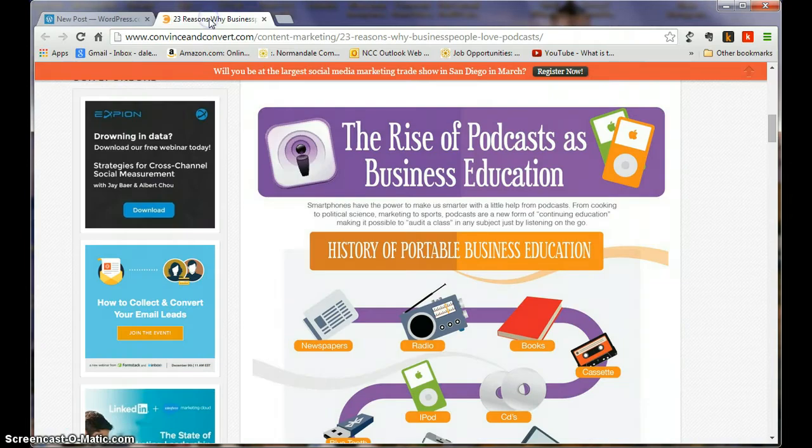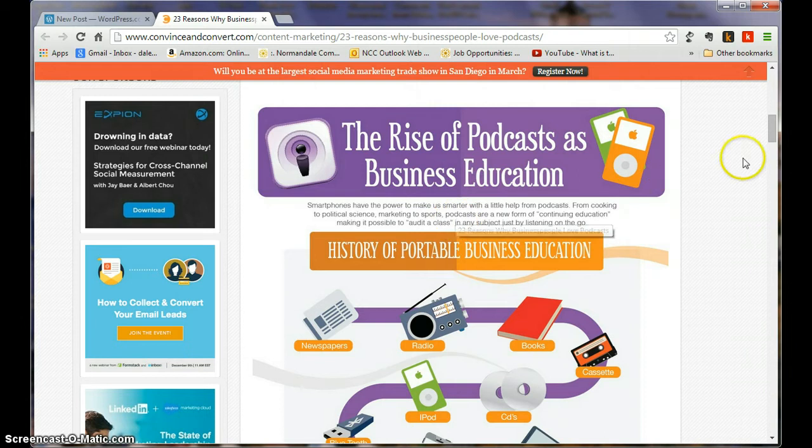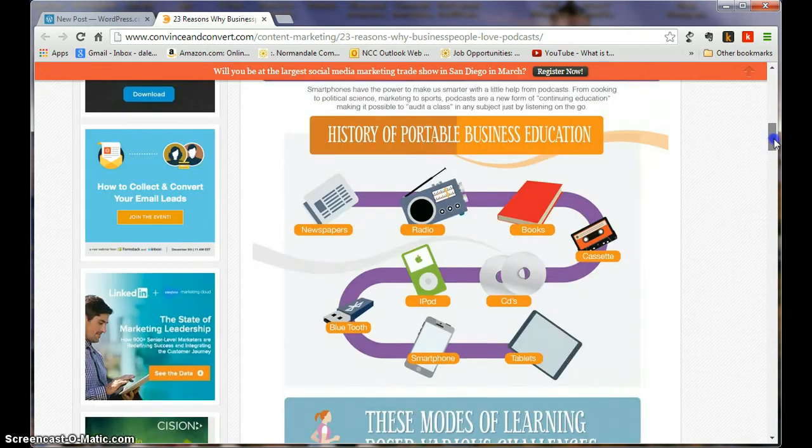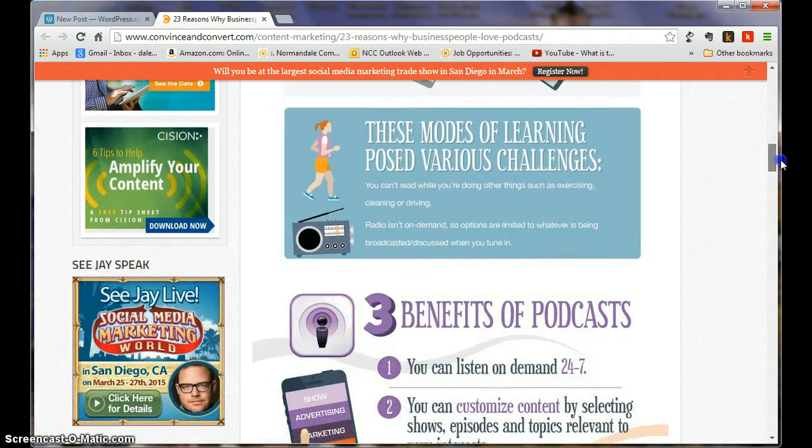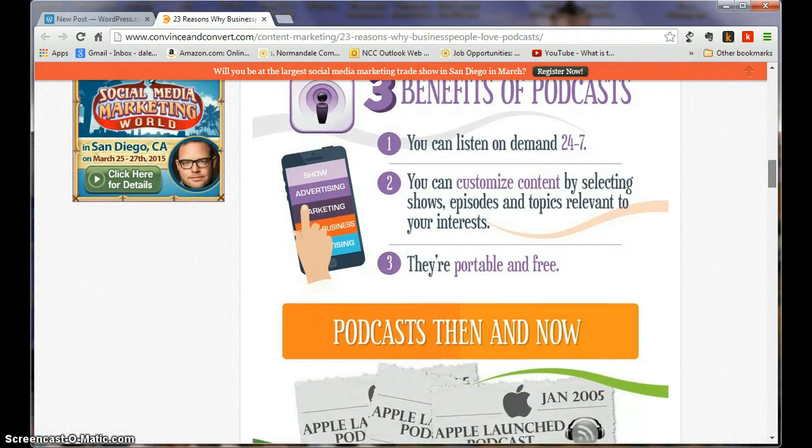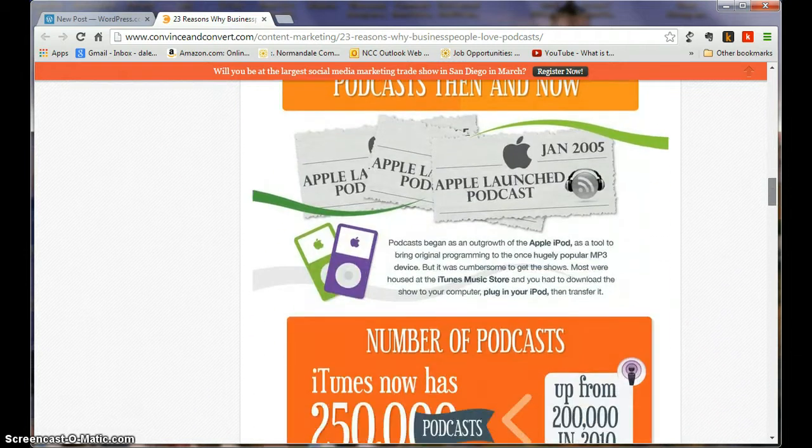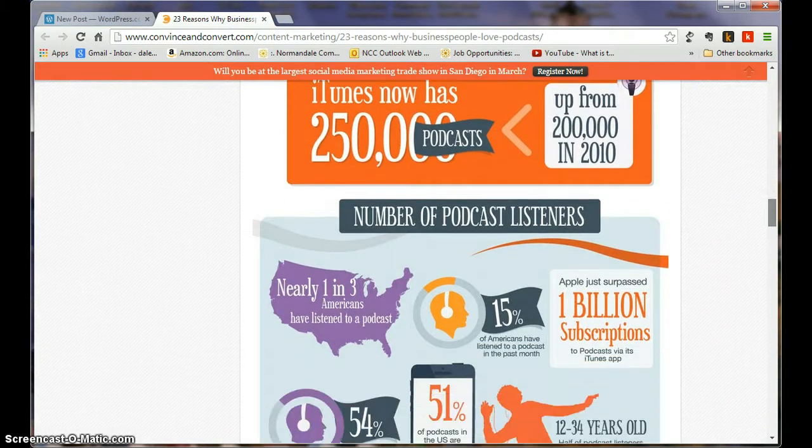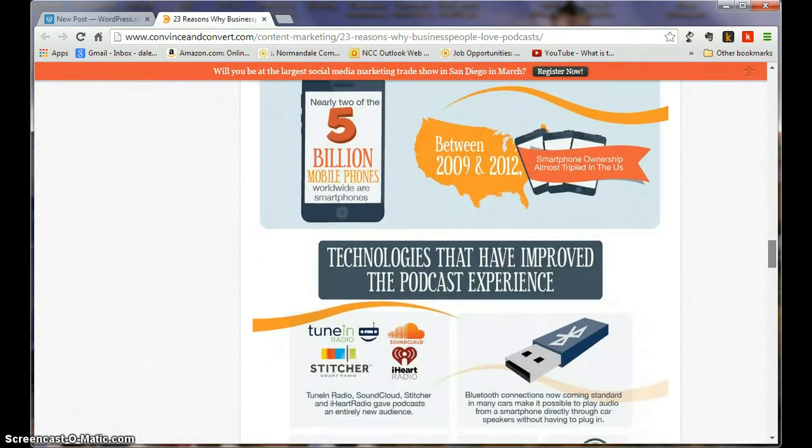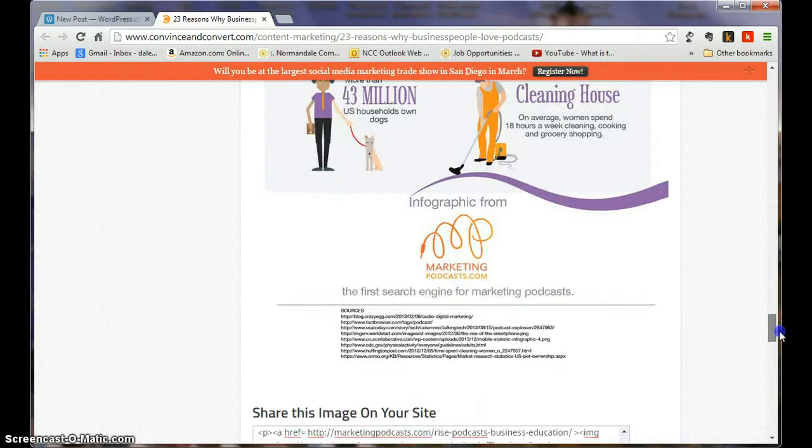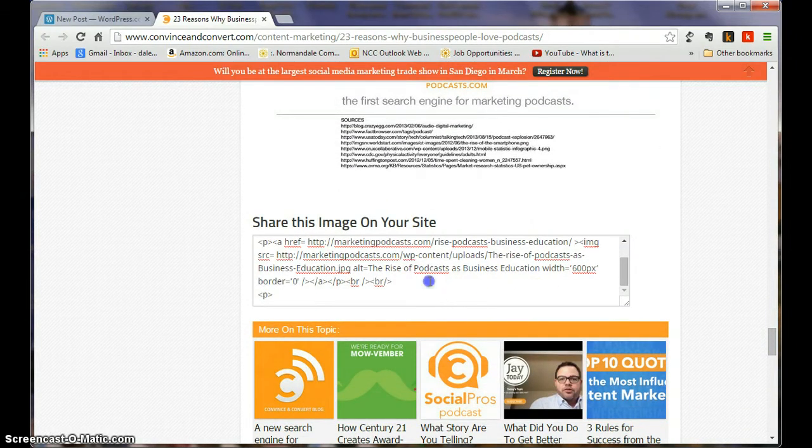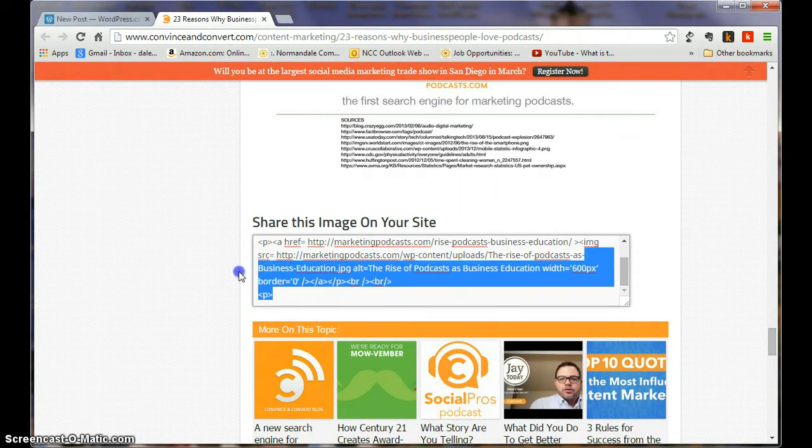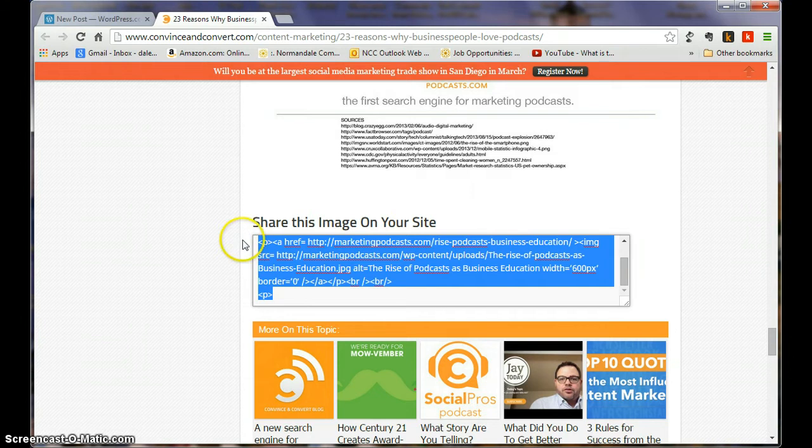On the second tab here, I've got an infographic here called The Rise of Podcasts as Business Education. And I'm kind of into podcasts, so I'm trying to encourage you all to do the same. But I'm going to scroll down. It goes through all of this information, and I happen to know at the bottom of this one there is the opportunity to share this image on your site.